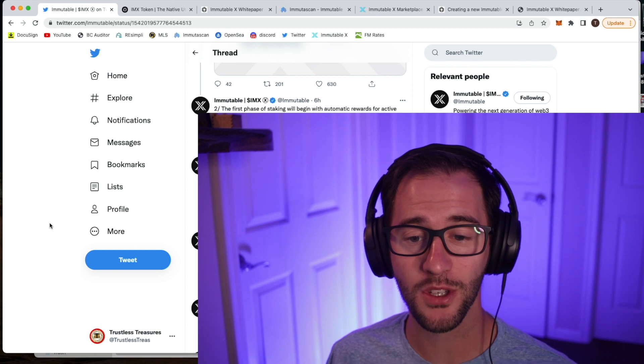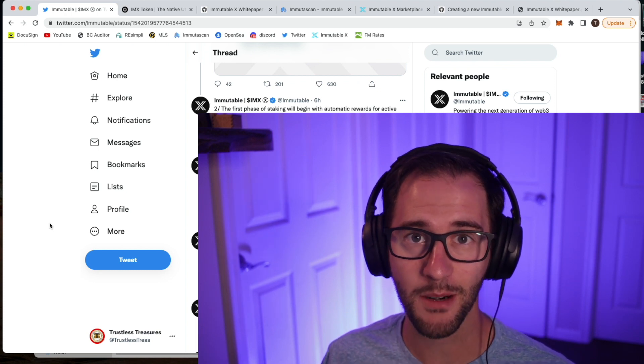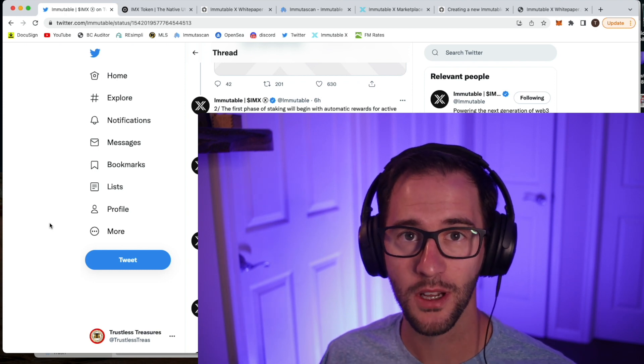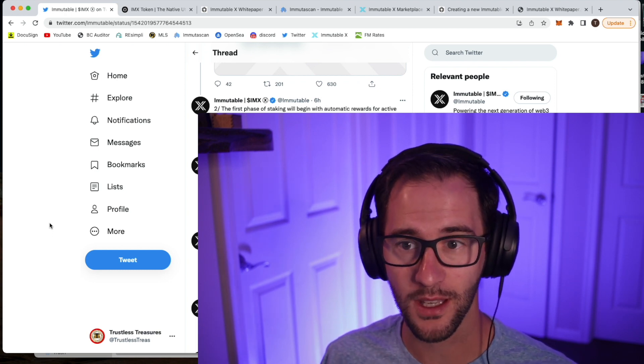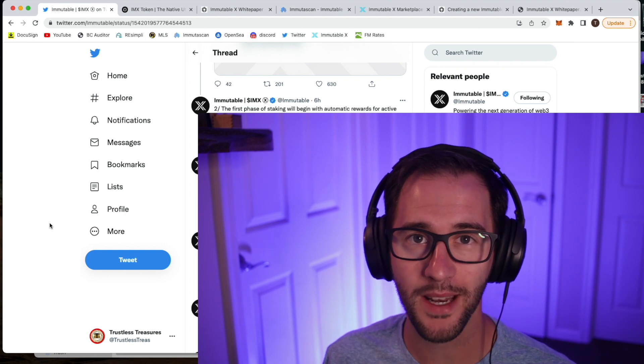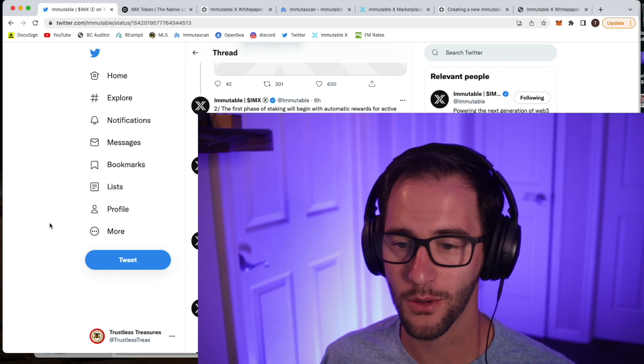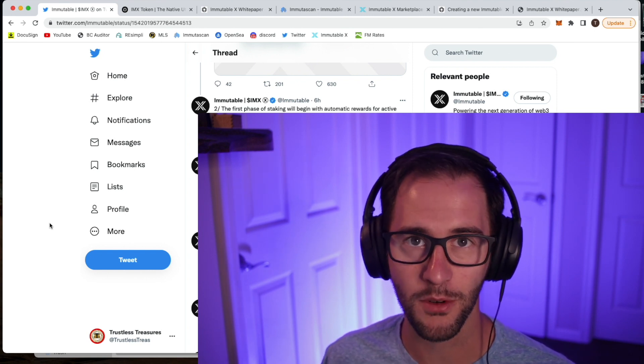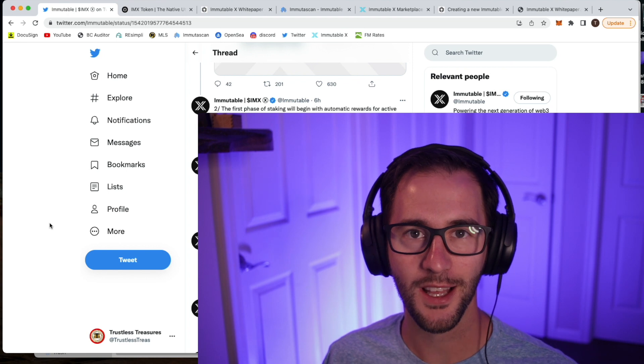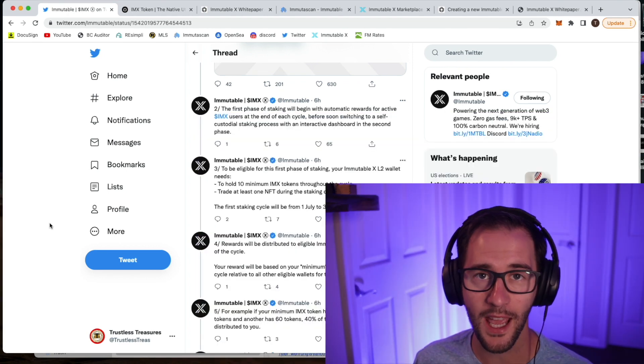So today we're going to talk about how to set that up, how to make sure that you have everything in place correctly, what we might expect in terms of rewards, and a little more info from there. So with that, let's jump in.